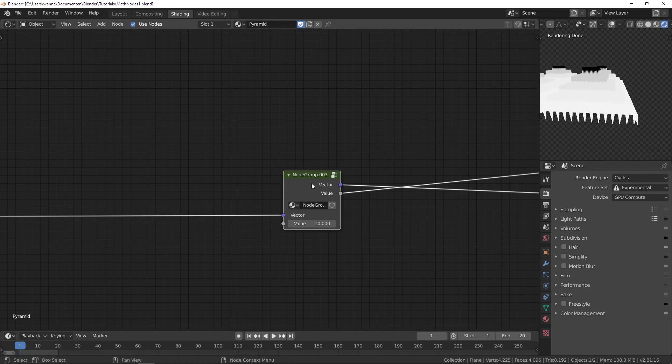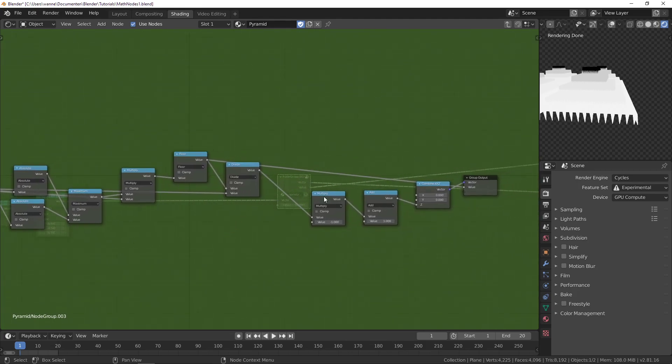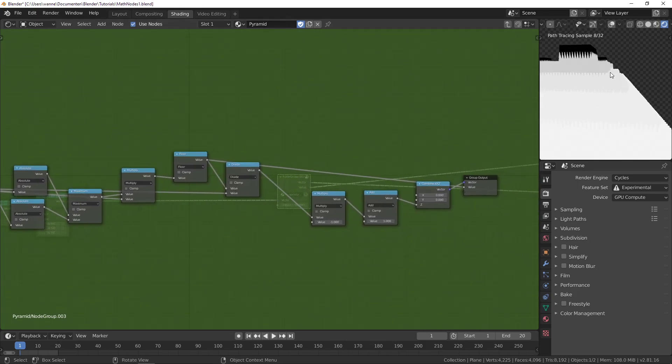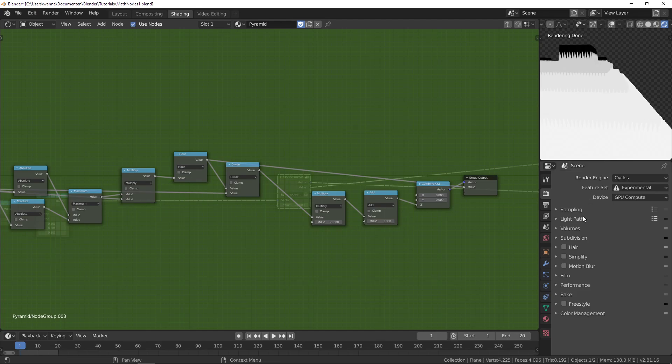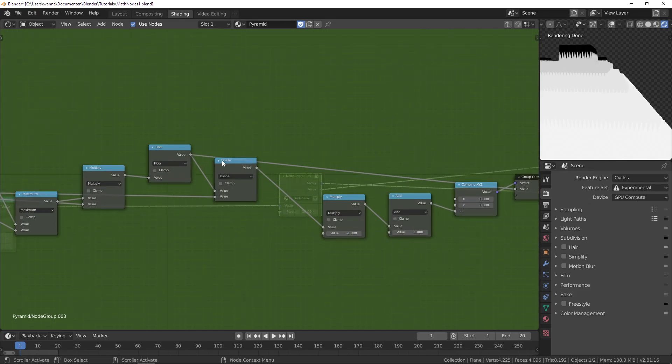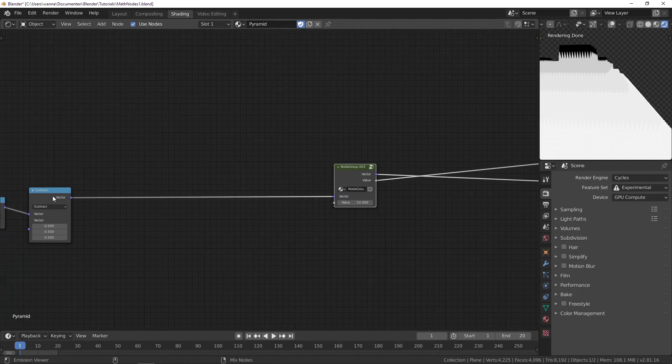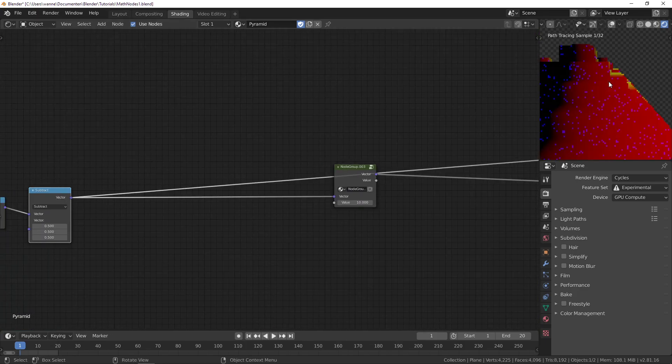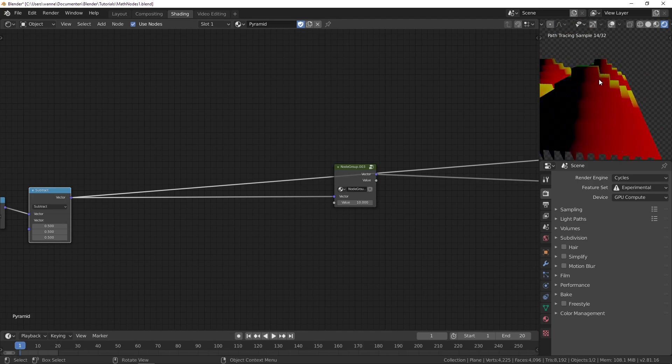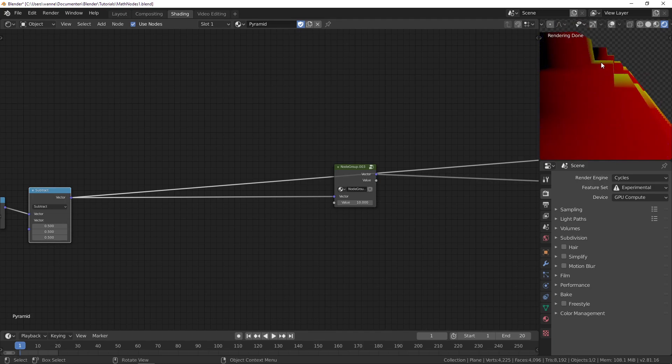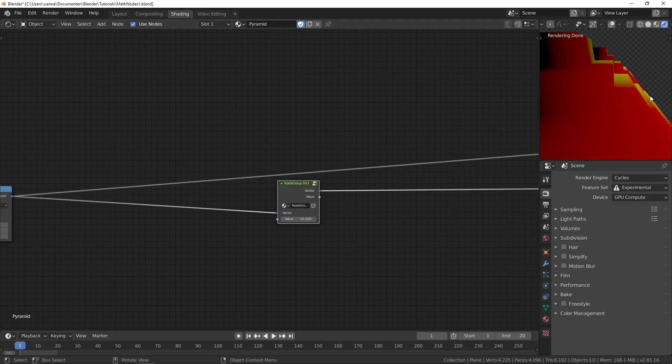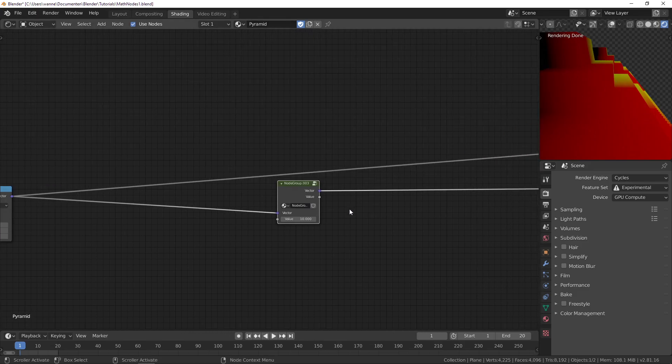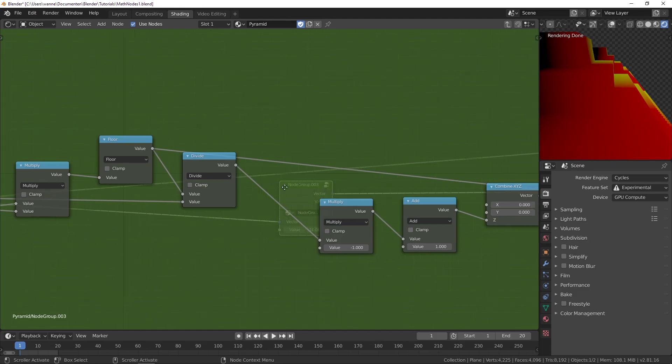But this isn't realistic either. These are perfect straight edges and that just doesn't happen. You can see this is a perfect right angle. Usually you would add a bevel modifier, but we can't do that here. We can do something else.